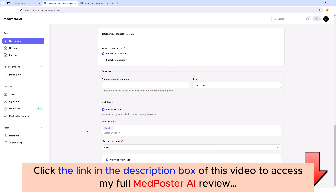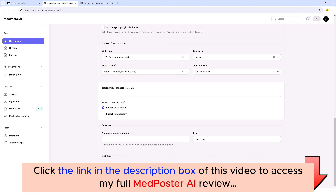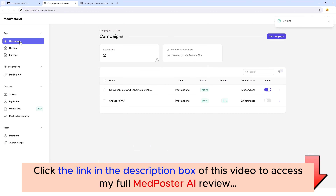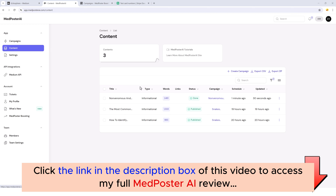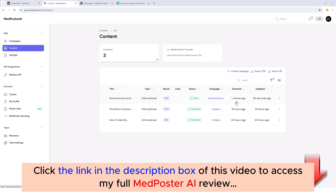For this demonstration I'm not going to auto-post just yet because I also want to show you the editor. We'll go ahead and click on 'Create.' It takes us back to the campaign page where you can see this is now active and running. Jumping down to our content section, you can see all the articles created so far — and it just finished this one. It only took about a minute to create this article and it's about 1,500 words.